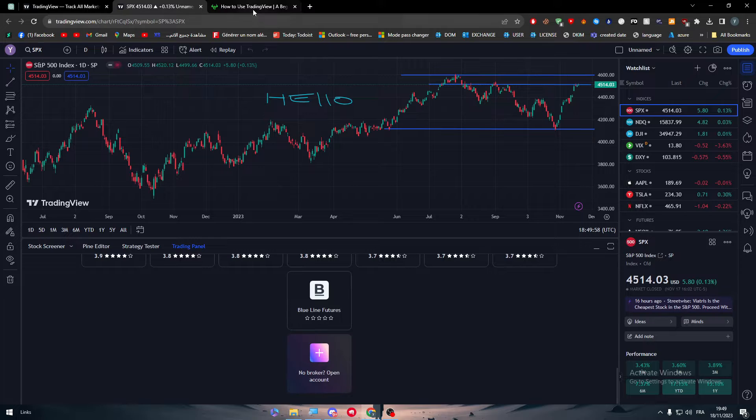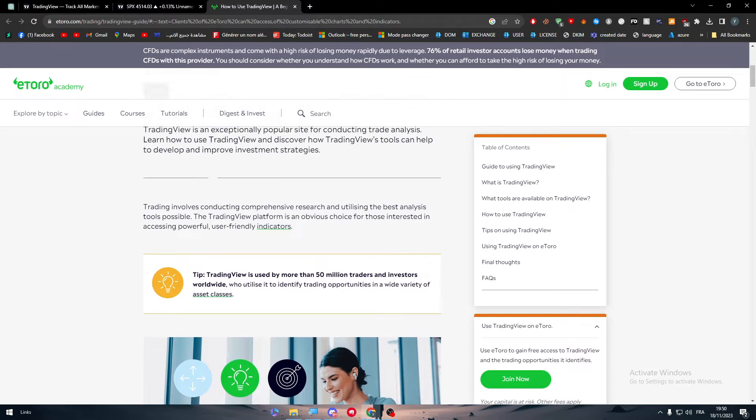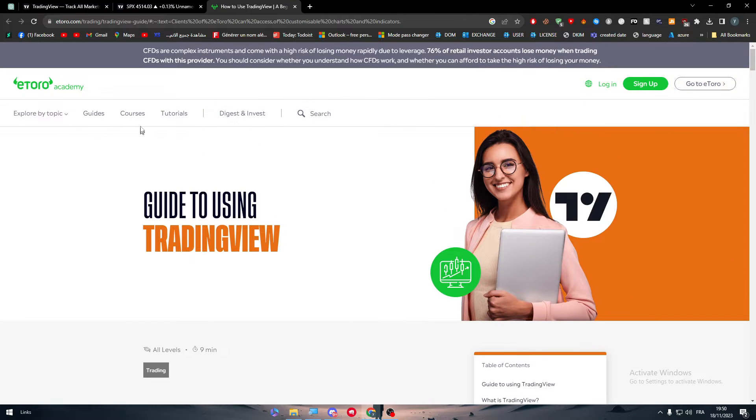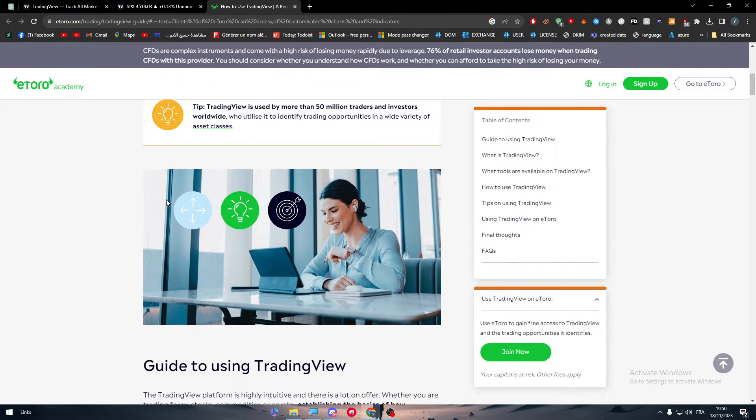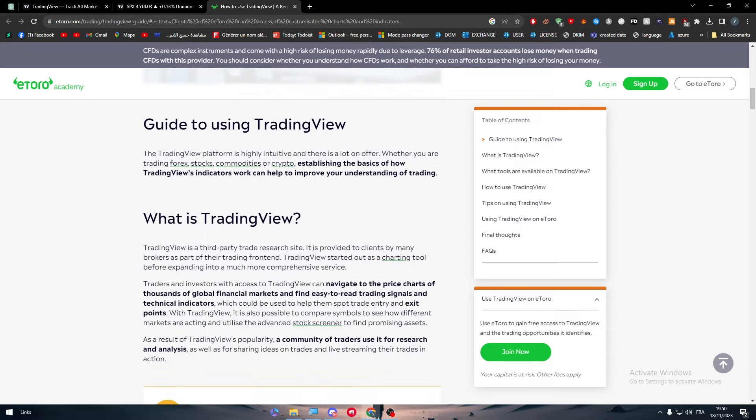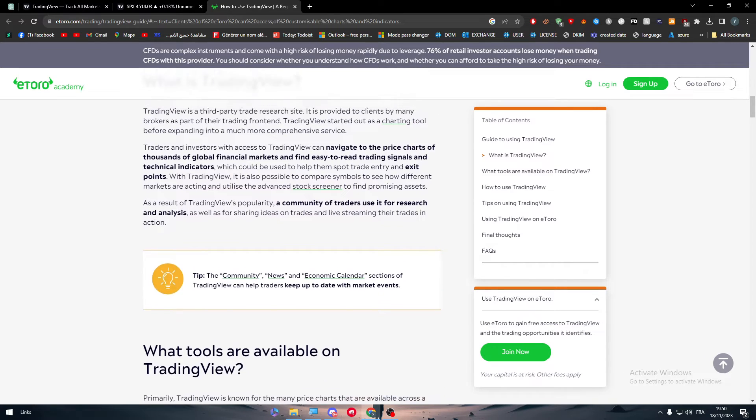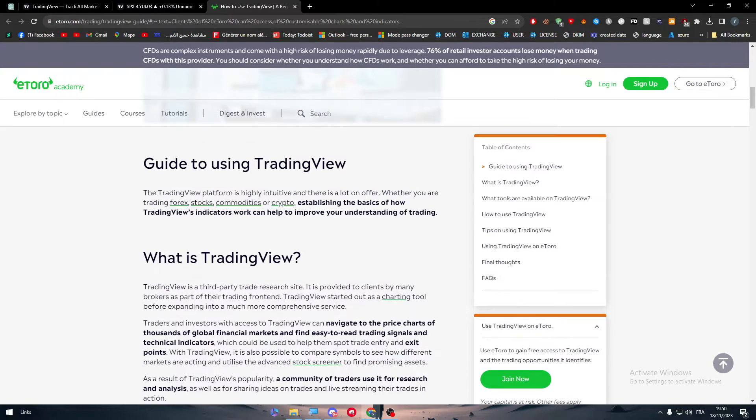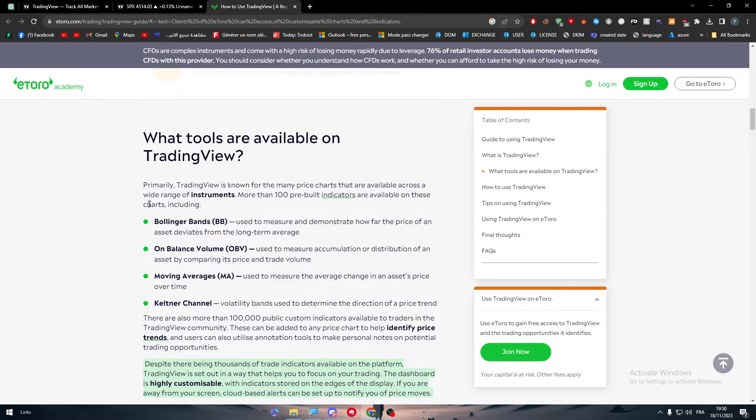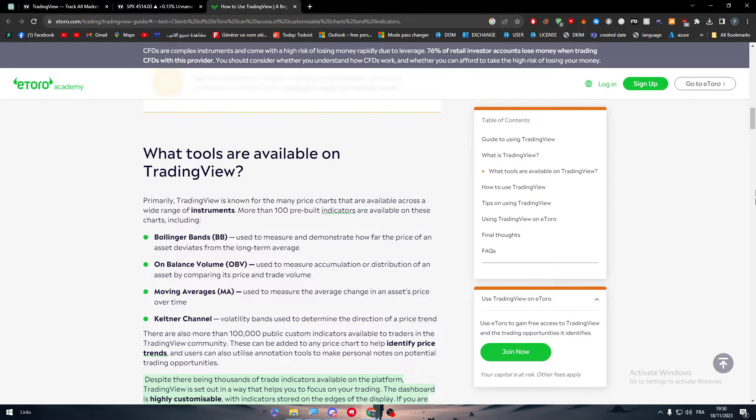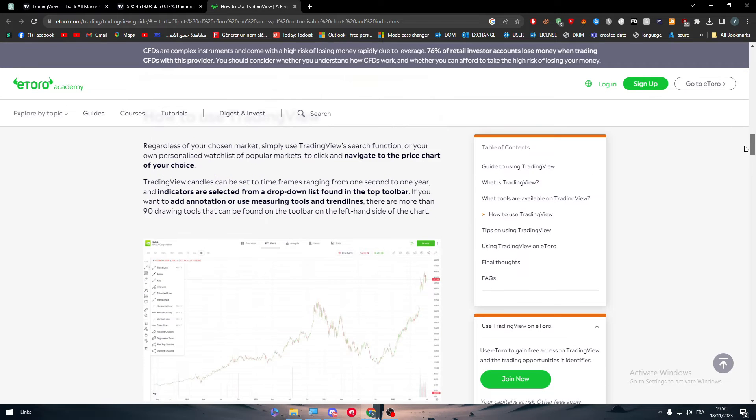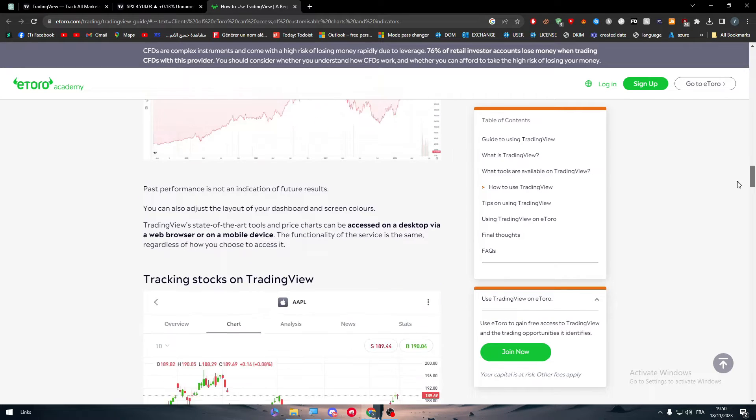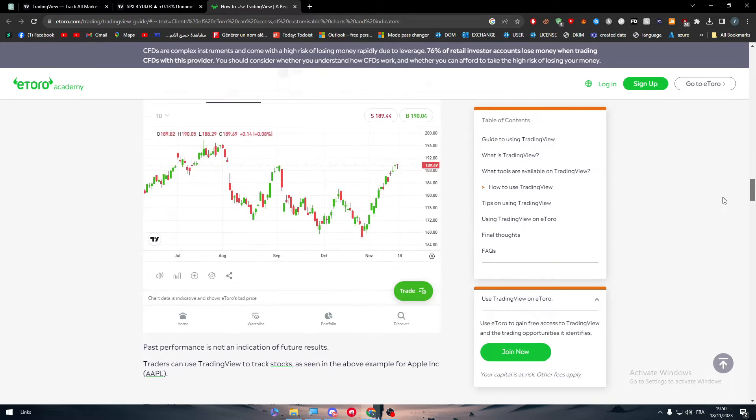Well this is the case here. eToro has made a whole article about a guide to use TradingView inside of eToro itself. So basically now what is here, they made like what is TradingView, what are the tools. There is a bunch of options here and there is basically everything that you might need in case you would like to connect TradingView with eToro.